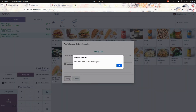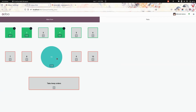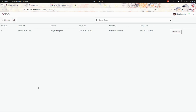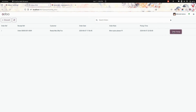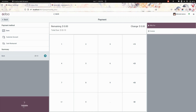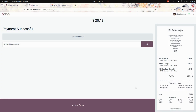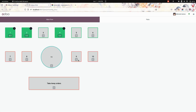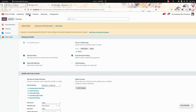Once we've added the pickup time as well as the order note, click on the Update option. You will get a popup showing that the order is created successfully. To see all takeaway orders, click on the 'Takeaway Orders' button. The takeaway person can click there and do the payment as usual. In the receipt you can see the takeaway order, the pickup time, and the pickup note that we added.